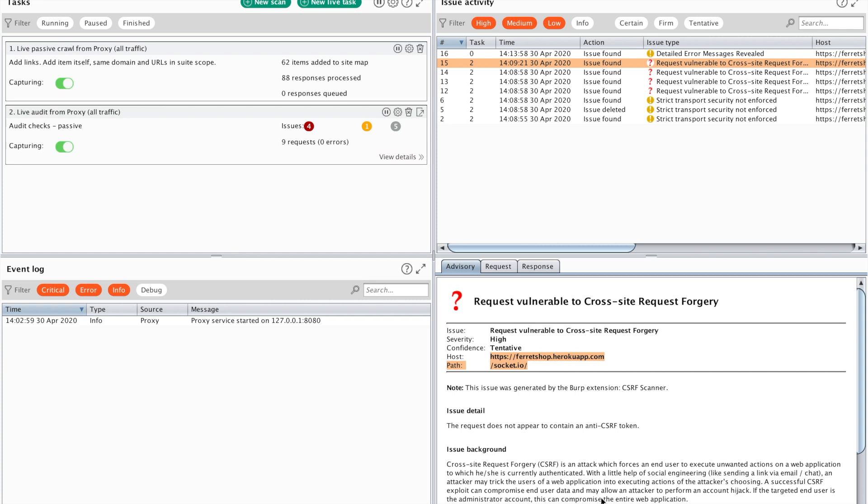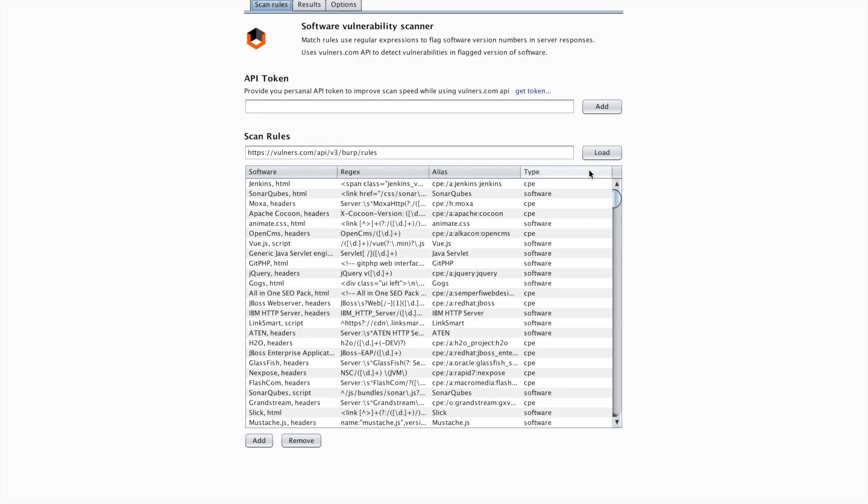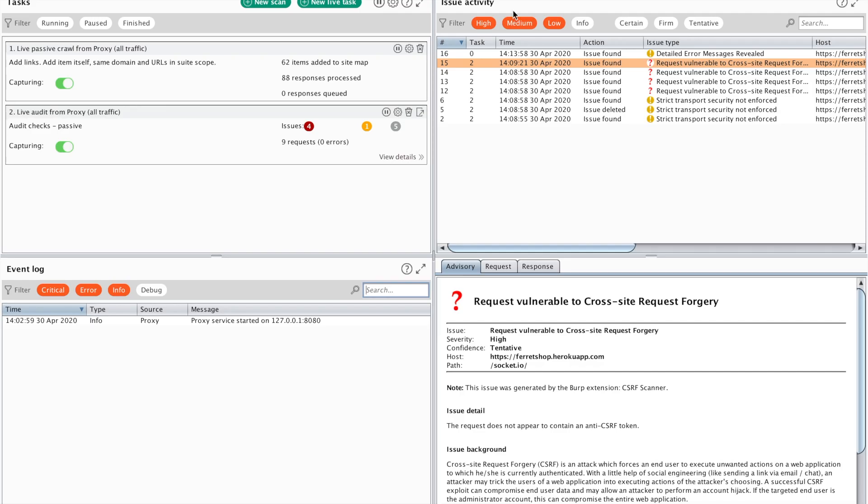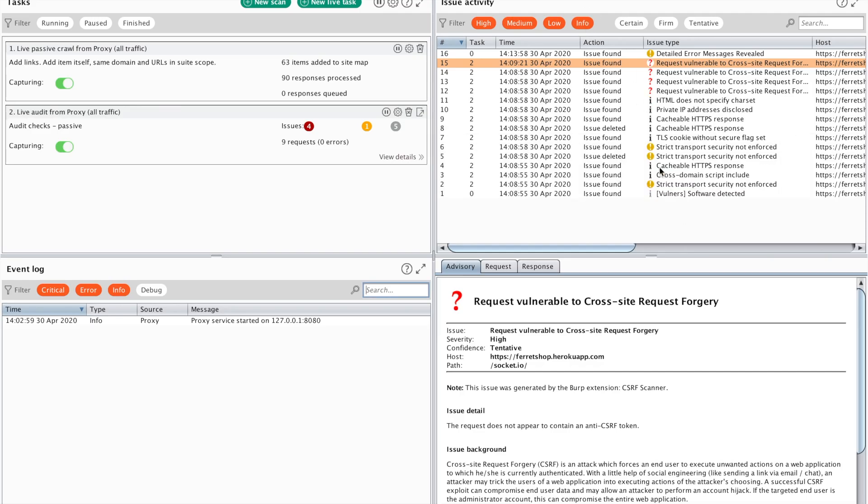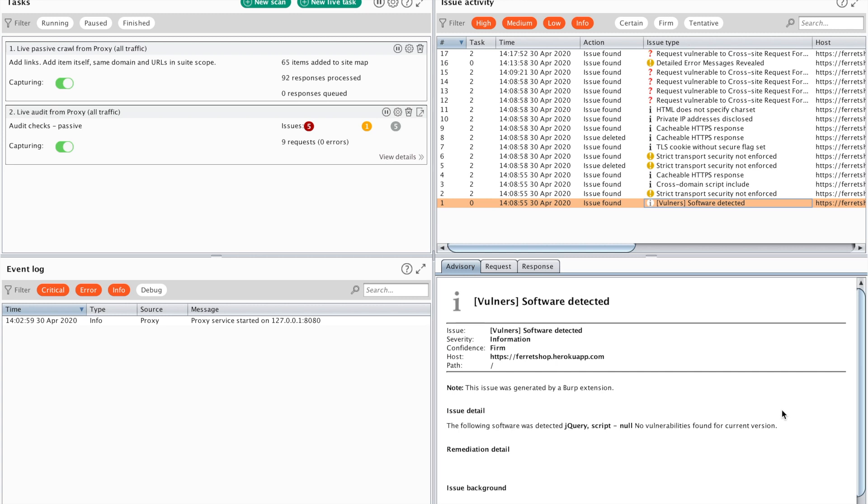Now the next thing I want to show you, and this will be the last thing, this will be the software vulnerability scanner. What the software vulnerability scanner does is it looks specifically if there are known software versions available. For example here it has detected the jQuery we just used. It doesn't know exactly which version and it shows that no vulnerabilities have been found because it doesn't know what version it is. Sometimes it does recognize what version you are using and it is able to give you good recommendations, but that's not always the case.